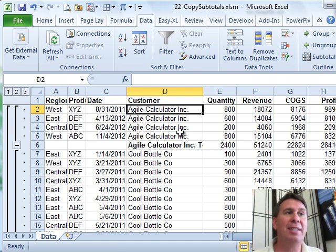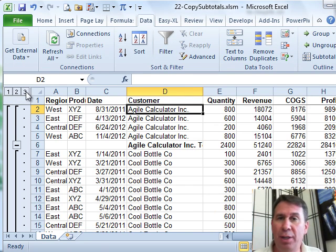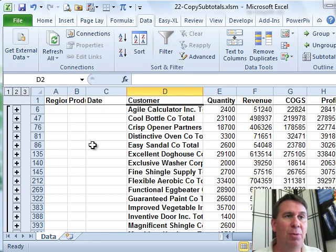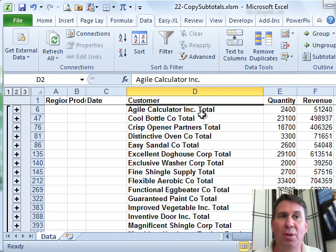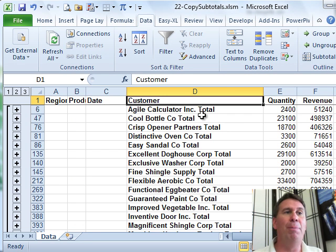Next thing, see over here, 1, 2 and 3, the Group and Outline buttons. Let's click the number 2 button. Now, we get just the subtotal lines, even cooler.